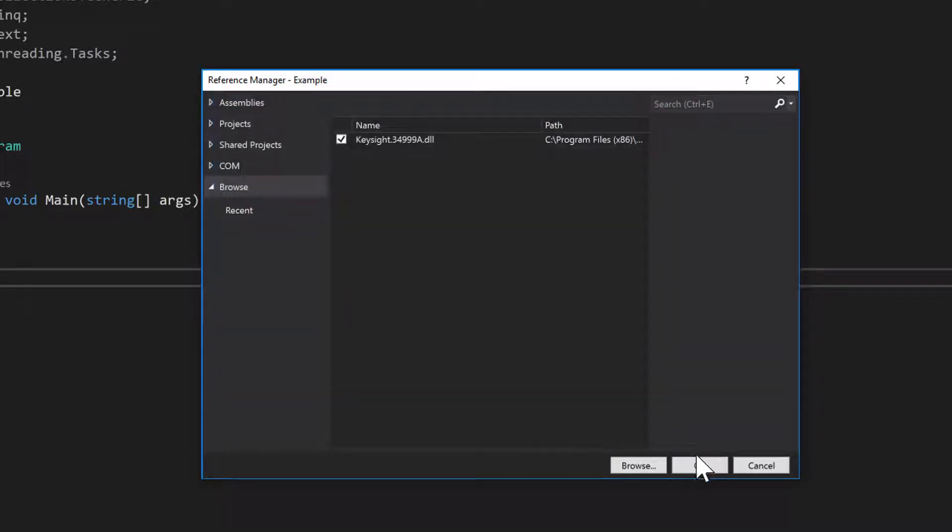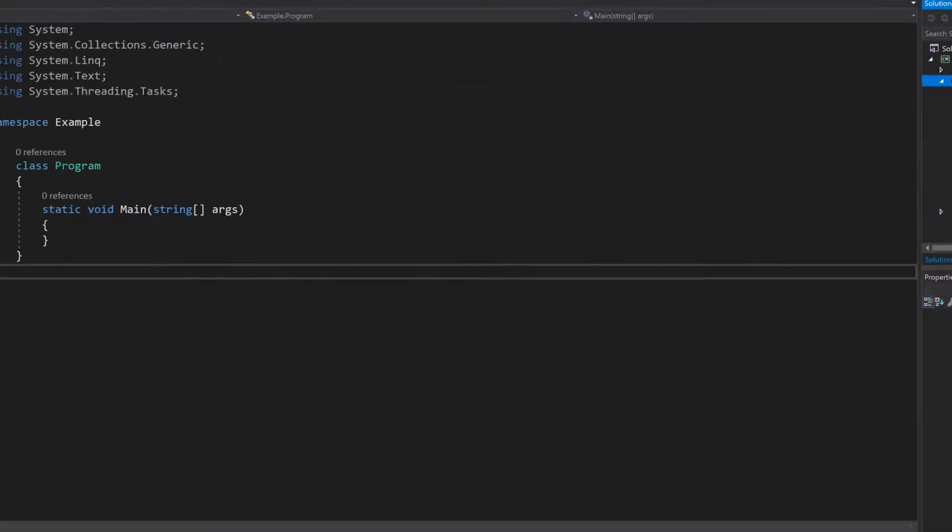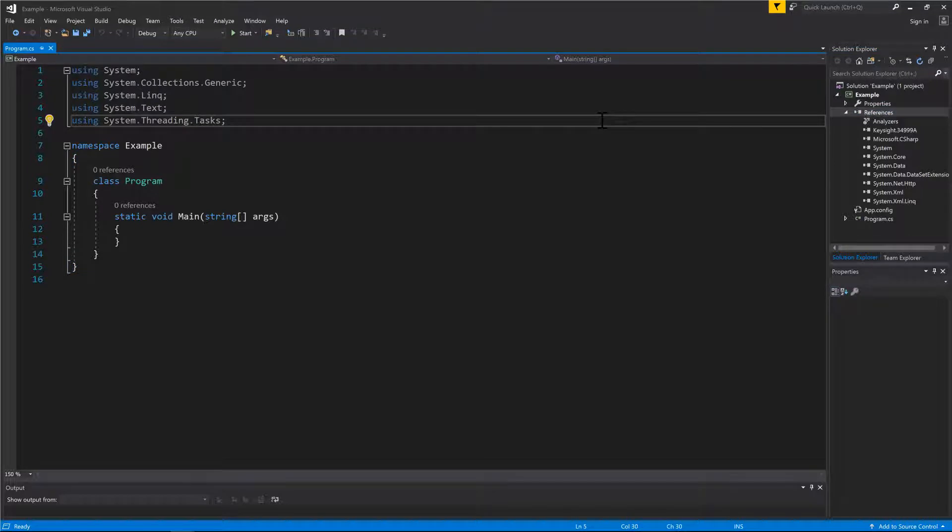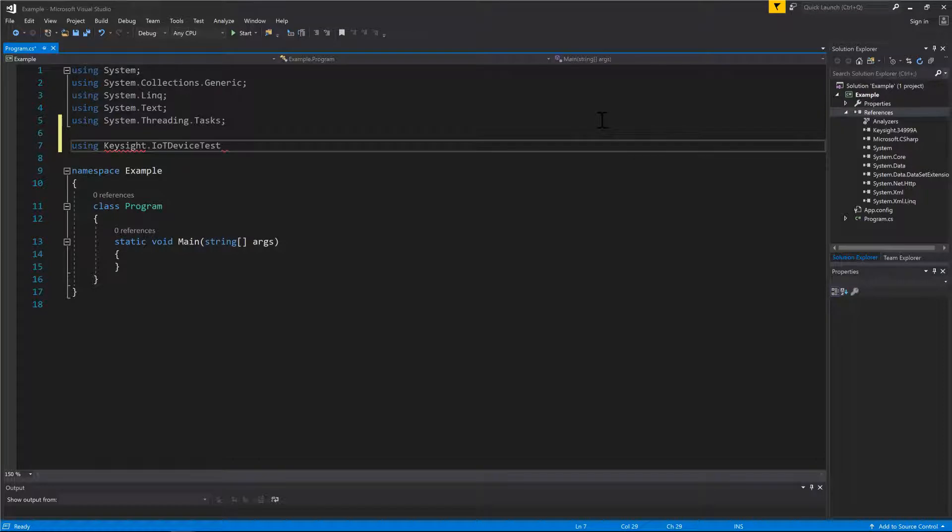Then press OK. By now, the DLL reference adding is completed. What we need to do next is to import the driver namespaces that are used for instrument session creation.